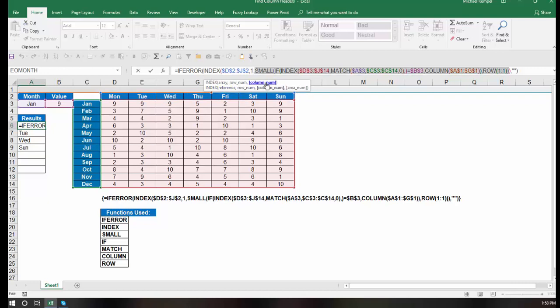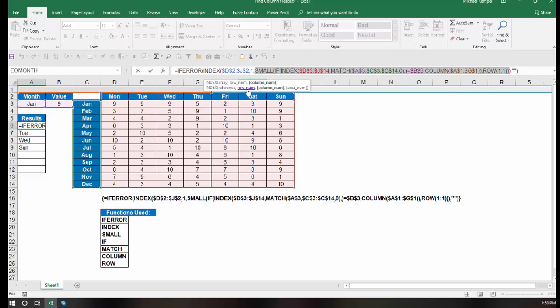And my column number, that's determined by the bulk of the formula, the small if index match, etc. So we need to walk through that to see how that's going to work.